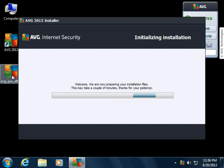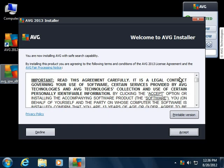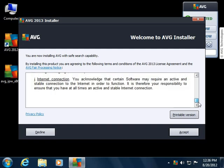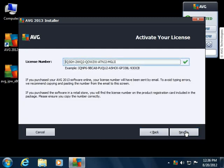If there weren't any problems, we would see a dialog. But everything is fine, so we get to the welcome dialog. There are also the terms and conditions — be sure to read through them. And if you agree to them, click Accept. The current AVG license number is automatically detected and entered into the license number field. There is no need to change anything here. Just click Next.